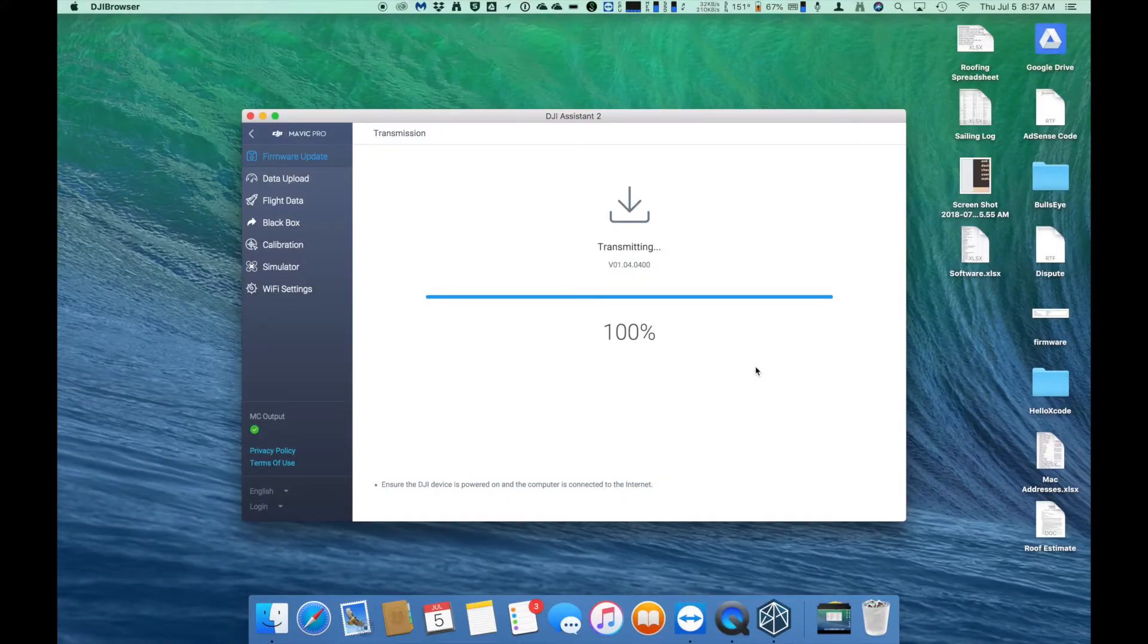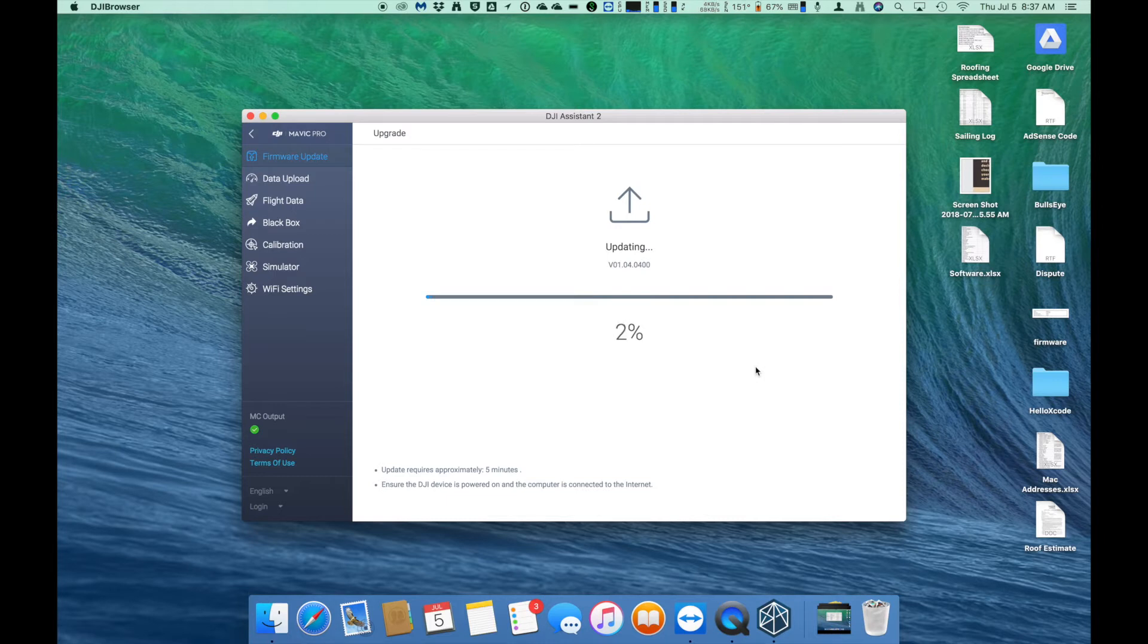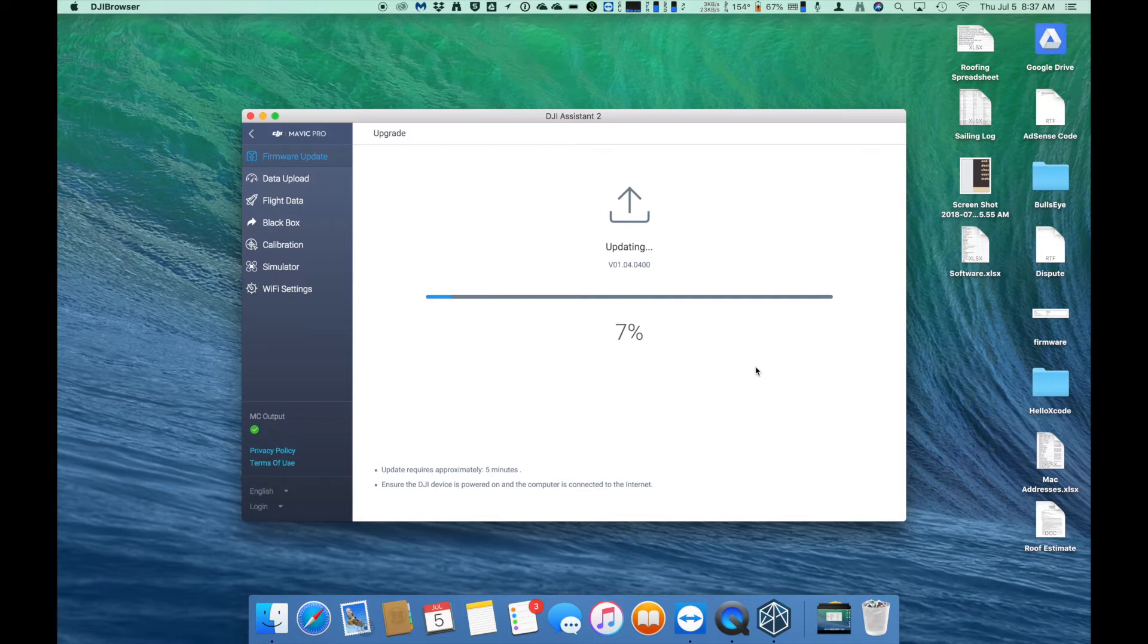The update will take significantly longer than the remote did. That's basically because there's a lot more to the update for the drone itself than there was for the remote controller. So this could take anywhere from 5 minutes to 15 minutes. So don't panic if it gets hung up, which it will do. It's going to say maybe 72% and just sit there for 2 minutes. Don't worry about it. It's still going. The only time you need to worry is if it's been sitting there for 20 minutes. Then the update's probably failed and you're going to have to start over.